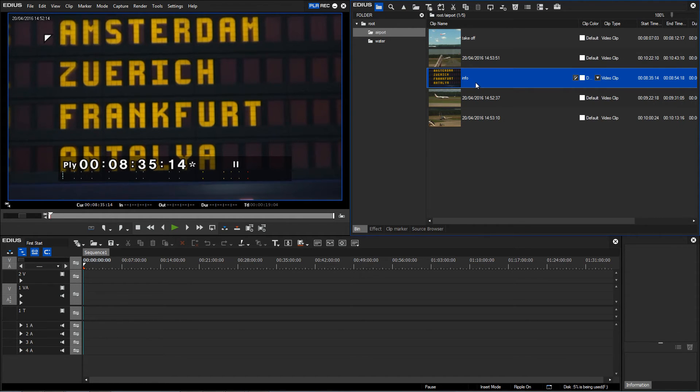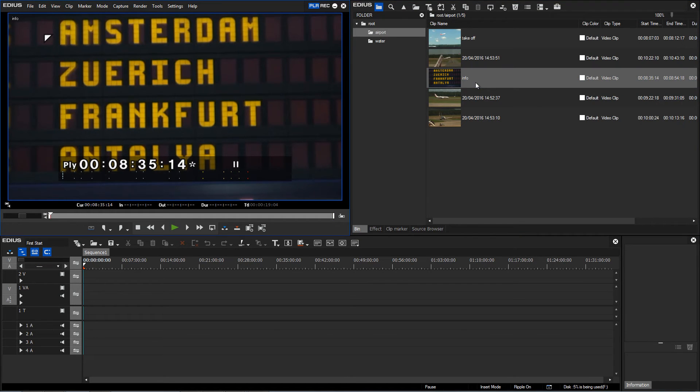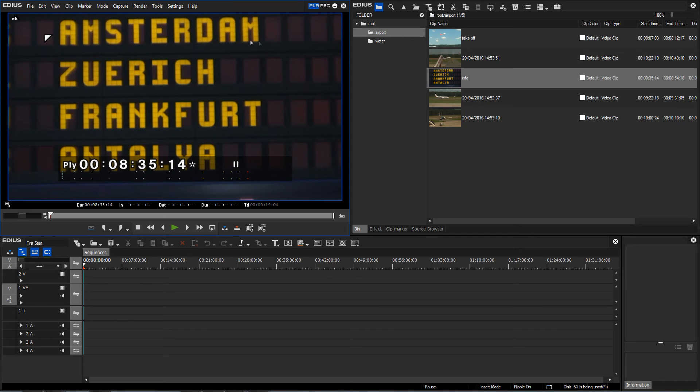So that this doesn't create confusion later on, it is better to once again select the clip and re-import it into the preview window, for example using the enter key, and then the correct name is displayed.